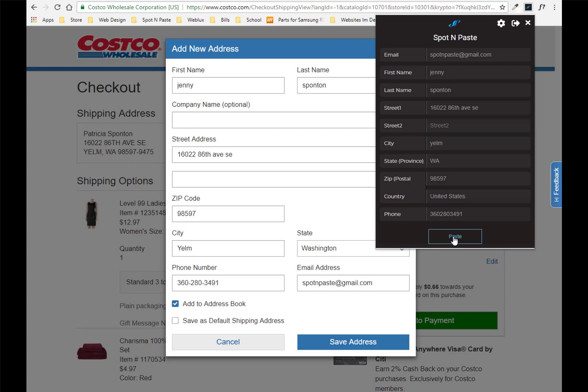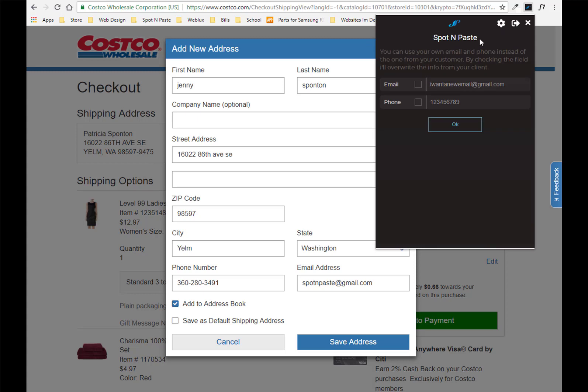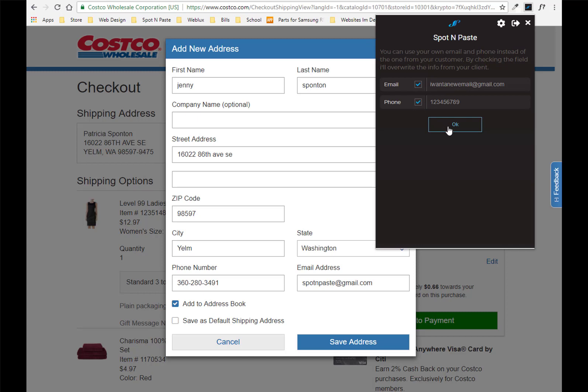Now here's something even cooler. So sometimes I don't want the buyer's email address to be pasted in and I definitely don't want the supplier to have their phone number. So you can go into the settings and you can click the button for a different address and then click the button for the phone number. And this is going to override those for whenever you paste.